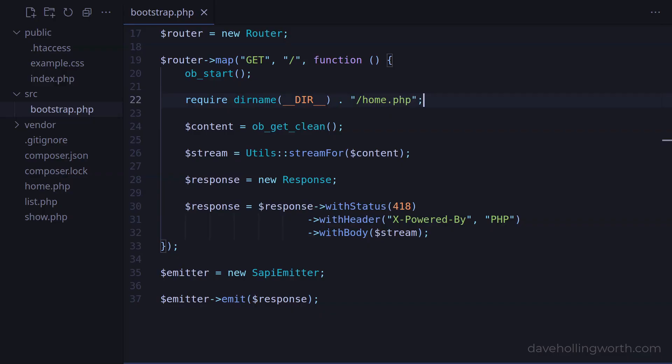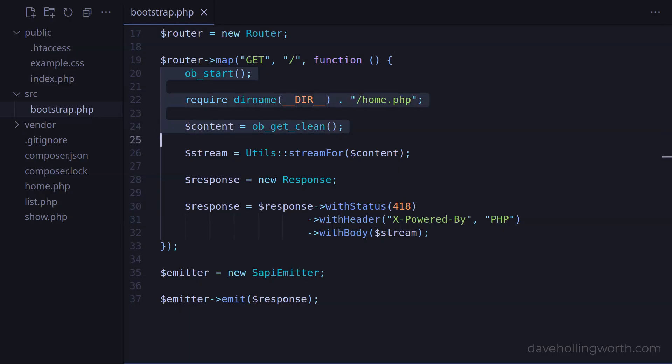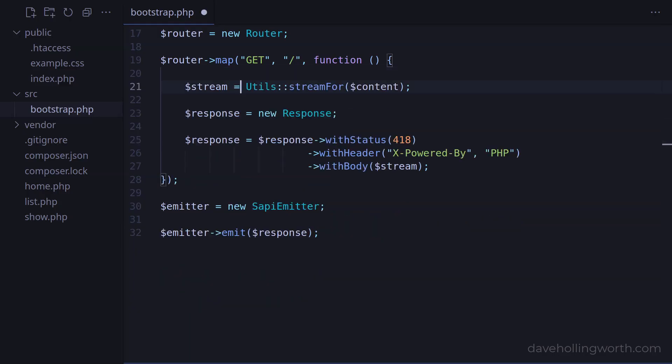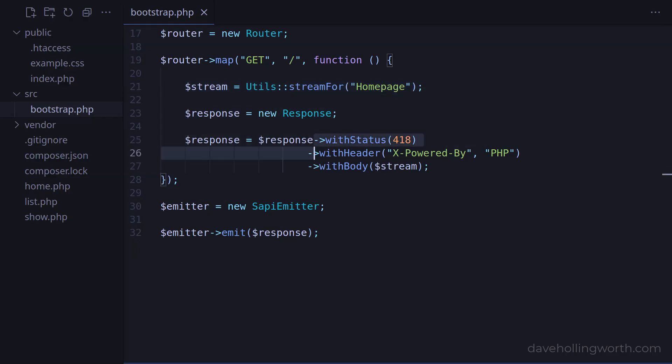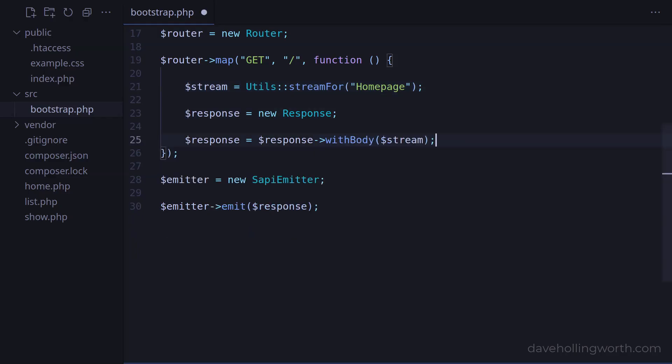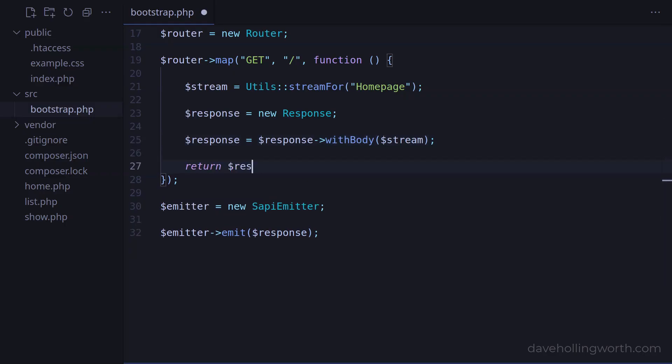However, as we've now decoupled the request from the file that's being displayed, let's keep this simple and just return a response whose body is a simple string. We'll see later on how page content is separated into view templates. Also, to keep this simple, let's remove the custom status and header from the response. At the end of this function, let's return the response object.